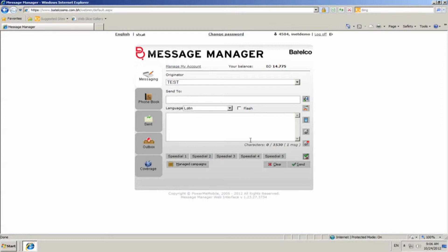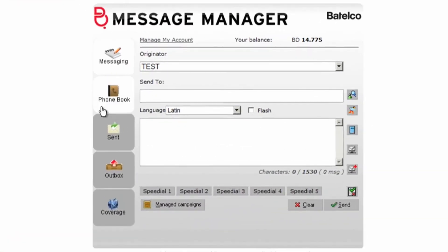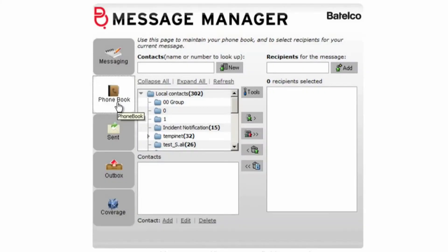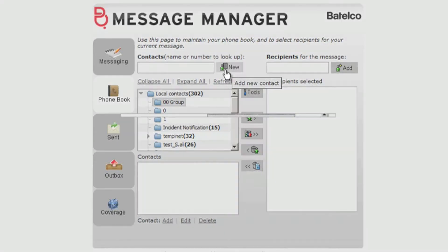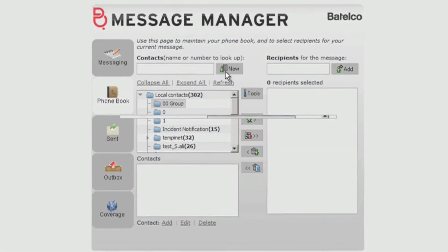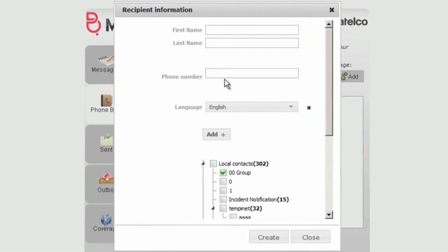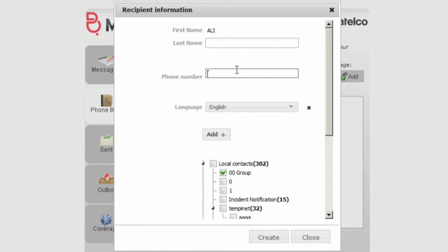To make your own phone book list, click on phone book. Click on new. Enter the contact name and mobile number and choose the group you want to add your contacts under, and then click create.